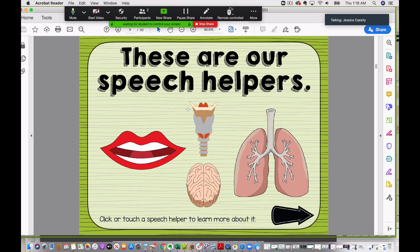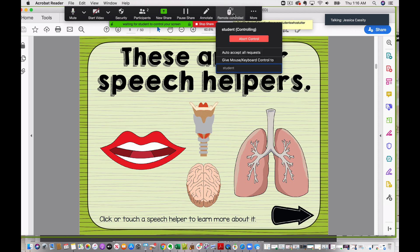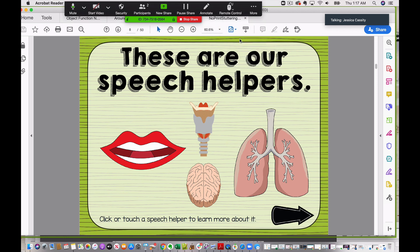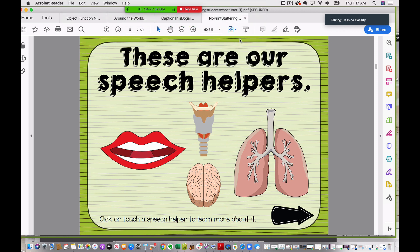Say their clicking got a little bit erratic and you needed to take control back — you can do that up here in the remote control section. Just click and come down here and click on 'abort control.' And that is how you give remote control to your students in Zoom.